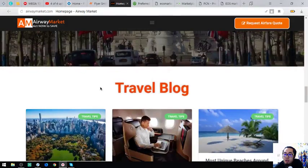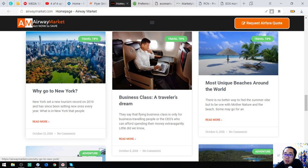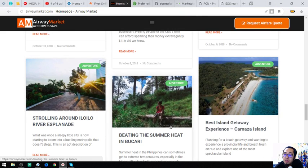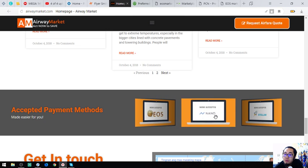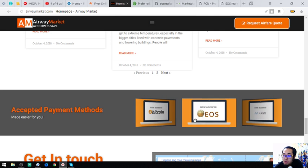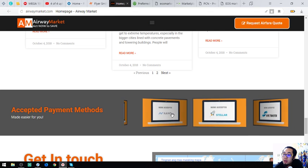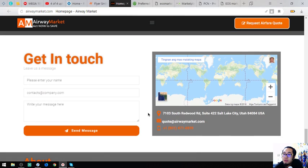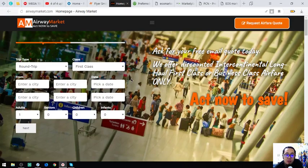They also have a vacation spots tab and a travel blog at the bottom with lots of travel tip articles you can read. In case you don't have EOS, they also accept Nano, Stellar, or fiat transfer, and of course Bitcoin.